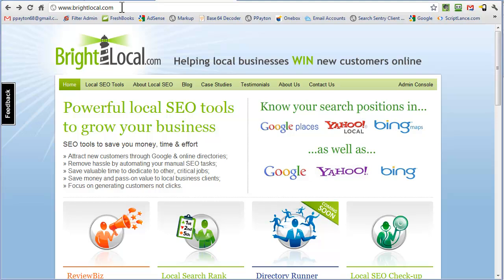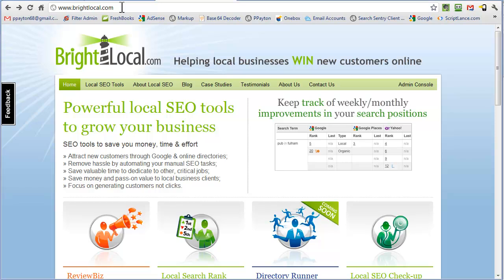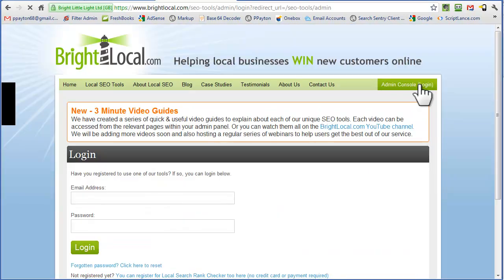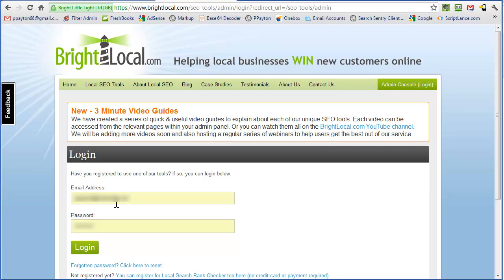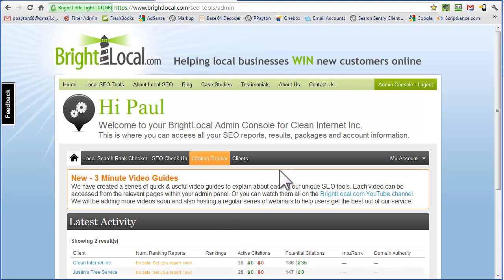All right, this video is to show how to use BrightLocal.com. First thing, we're at www.brightlocal.com. Over here, there's admin console. If you don't have an account, you need to create the account, put in username and password, go ahead and log in.